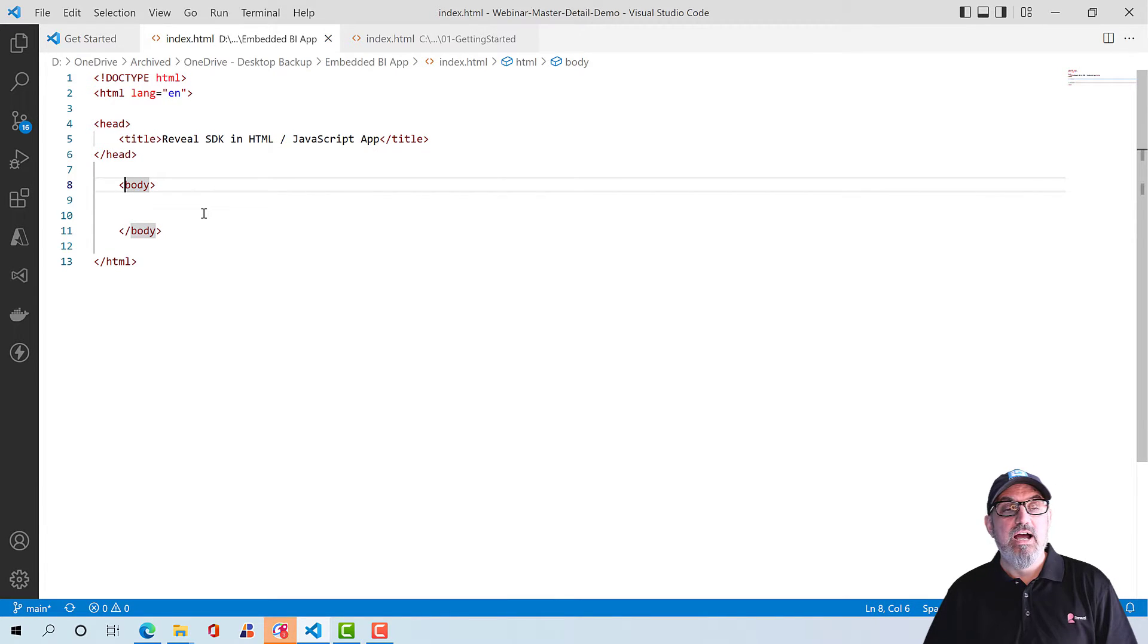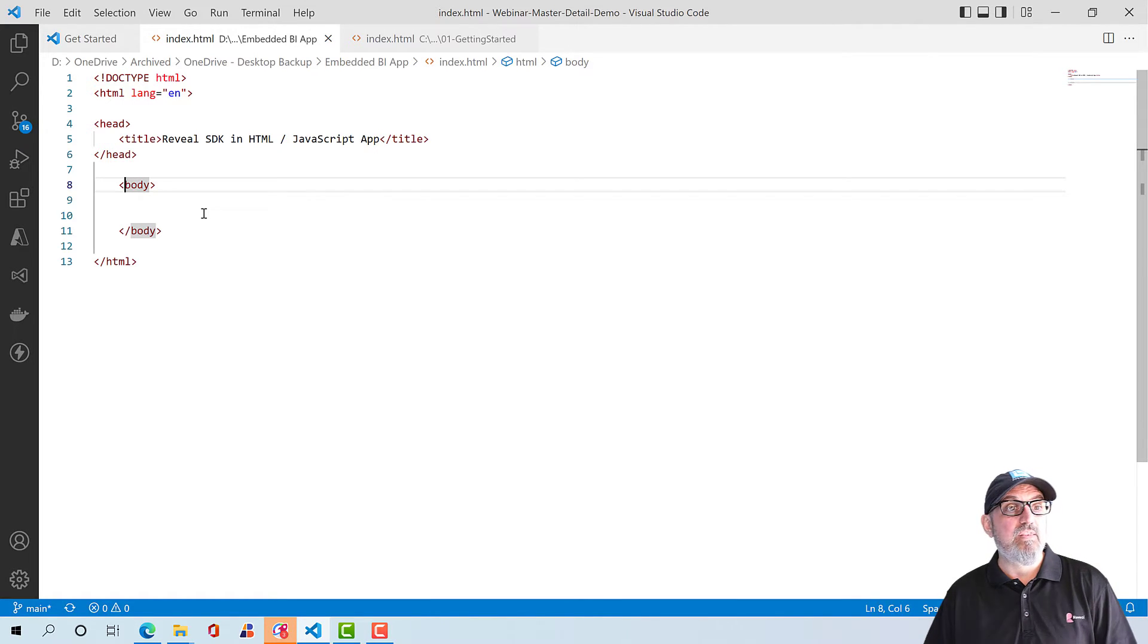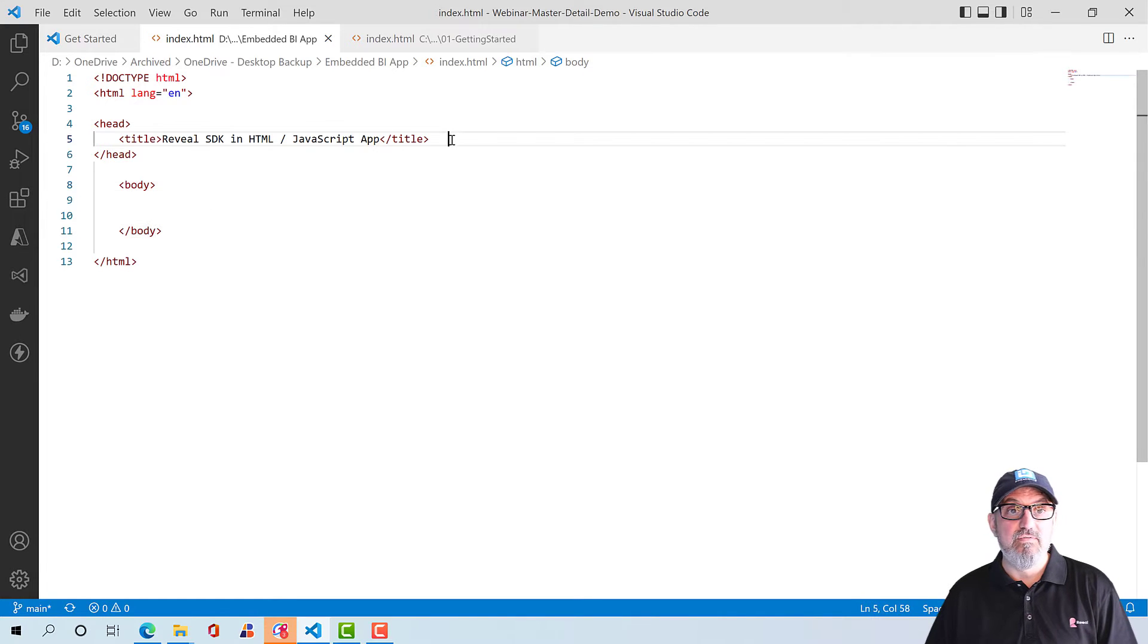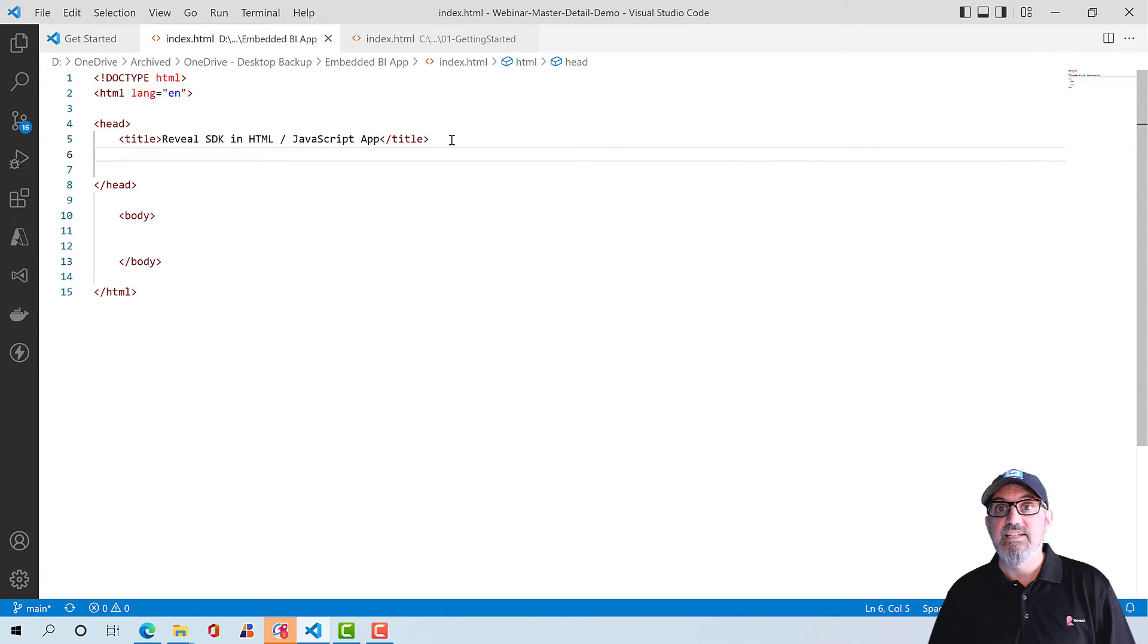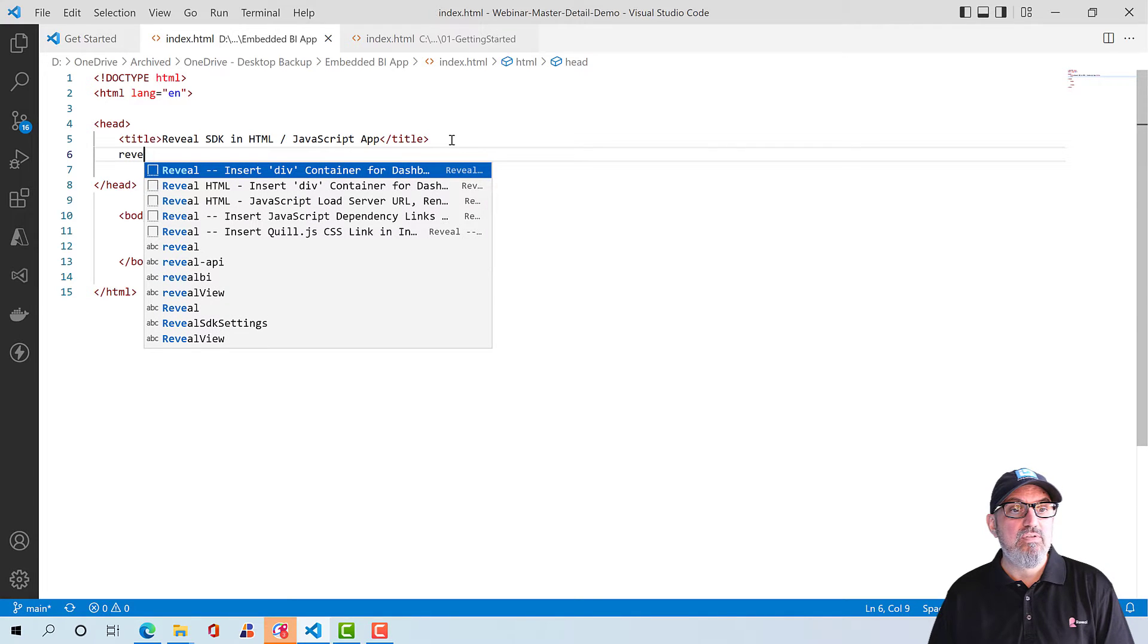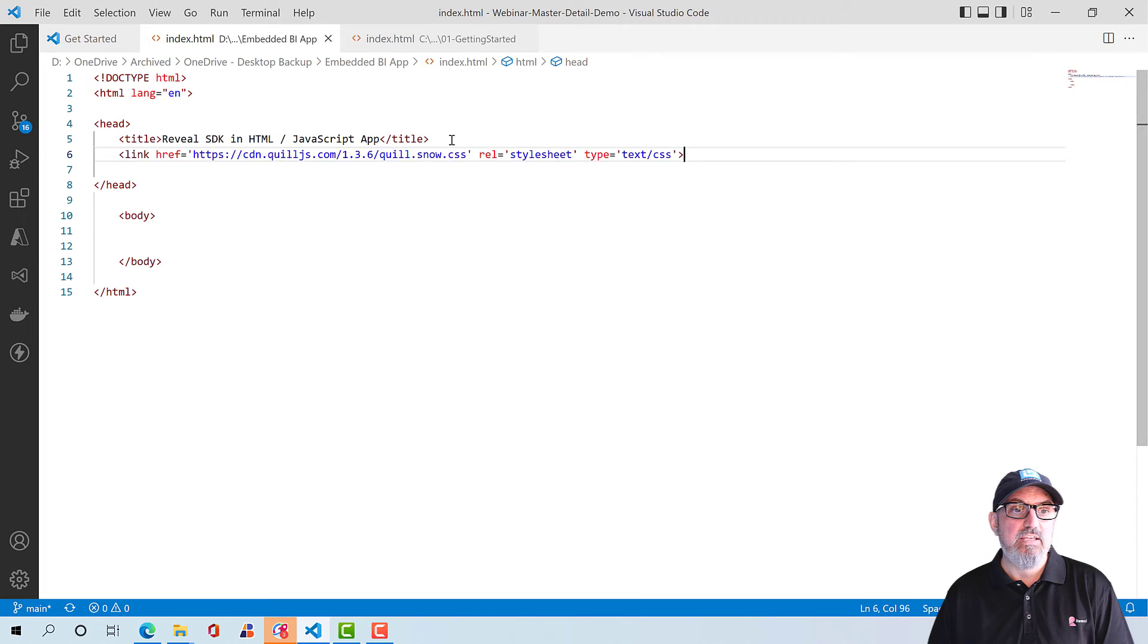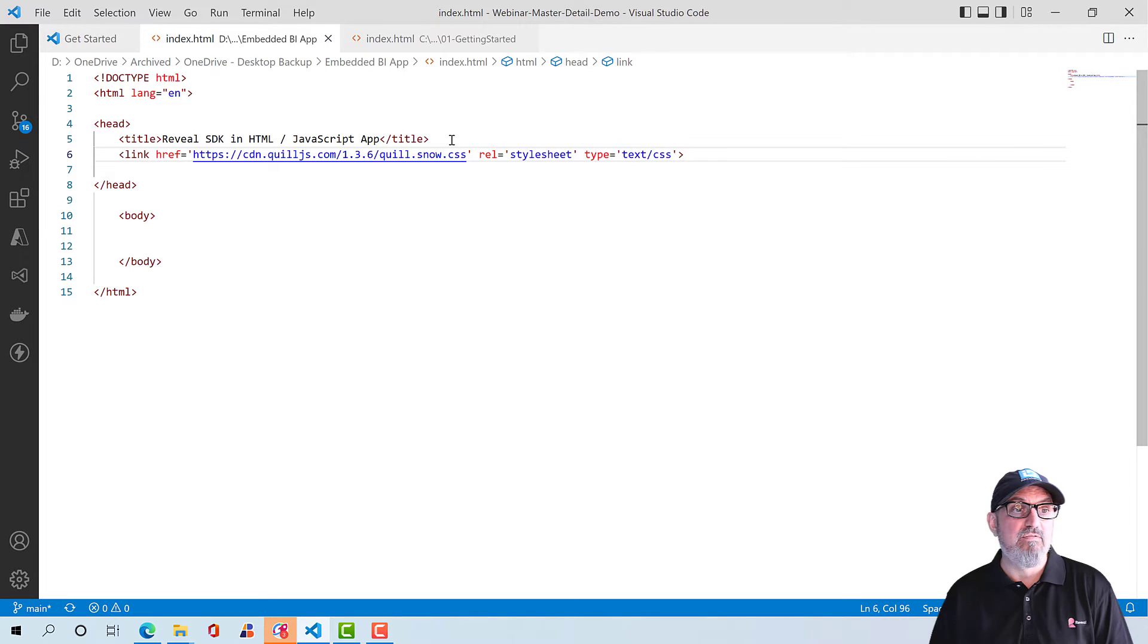Here, I've just got a default HTML file, which has the head and the body tags. For this demo, I've added snippets in Visual Studio Code. You can get those snippets right in the notes for this video, as well as this sample on GitHub. So everything you need is in the notes for this video. So the first thing that I'm going to do is add a dependency on a CSS file for one of the editors that's within Reveal. So we use something called Quill.js. And what Quill.js does is it allows you to have formatted editing. We use this in our formula editor, so you can do custom formulas on field types.